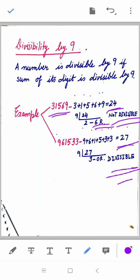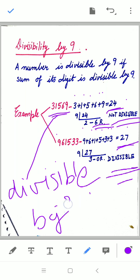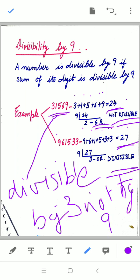So for both 3 and 9, we check divisibility by adding the sum of digits. To check divisibility by 3, divide the sum by 3; to check by 9, divide the sum by 9. For example, 31569 has a digit sum of 24 — it is divisible by 3, but not by 9.